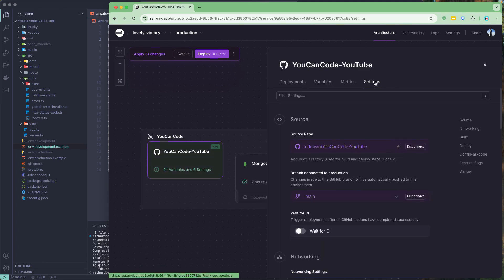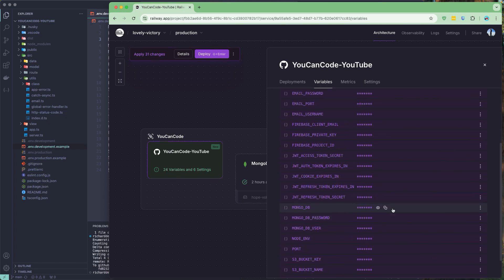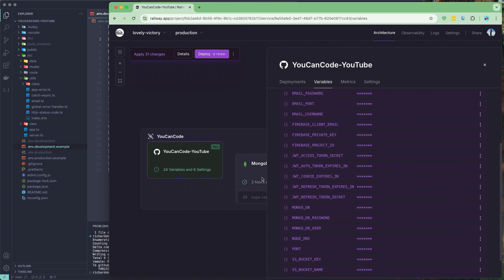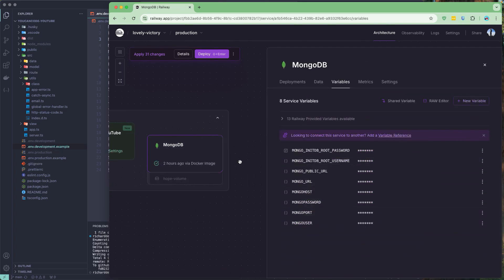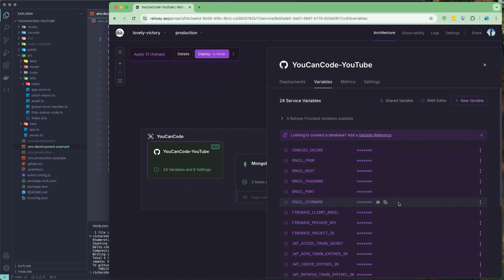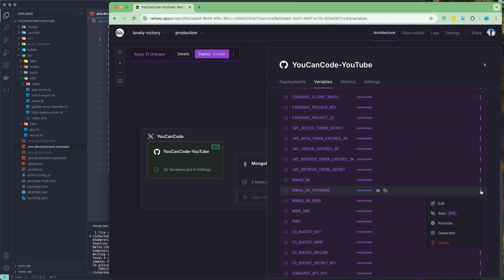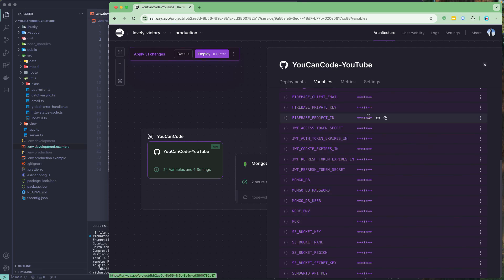Let's go back to the environment variables and edit the MongoDB URL. The format should be the service name followed by port 27017, then the password and username. Check that the port is correct — you can get it from the MongoDB variables. Copy the password and paste it into the MongoDB password variable.